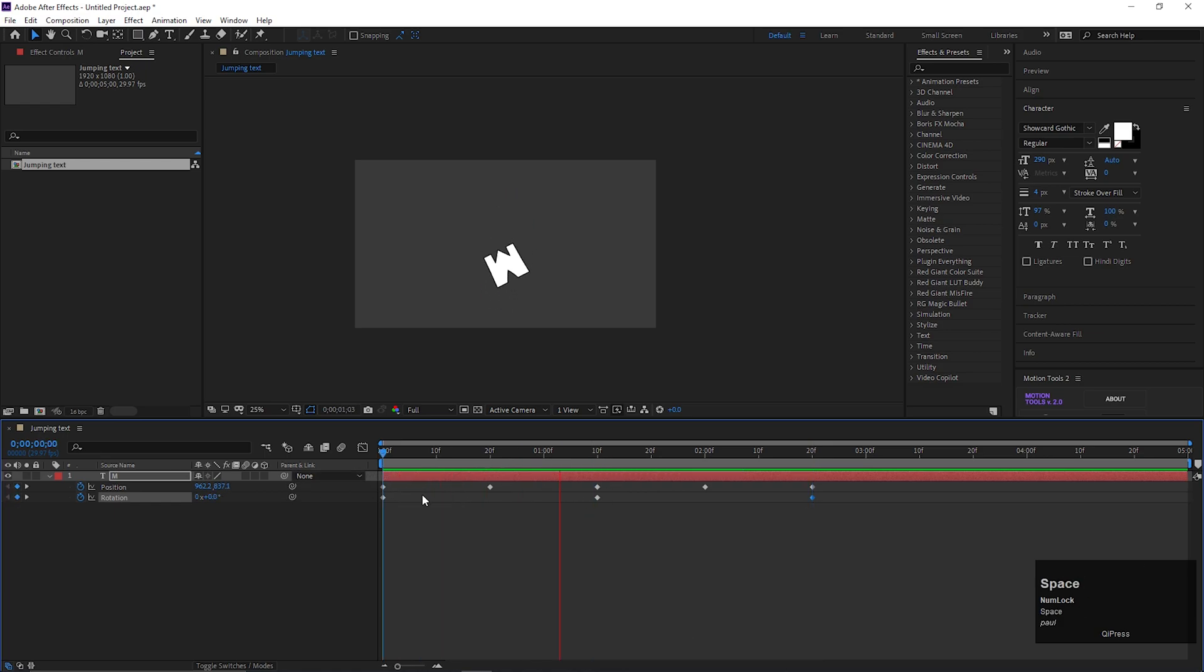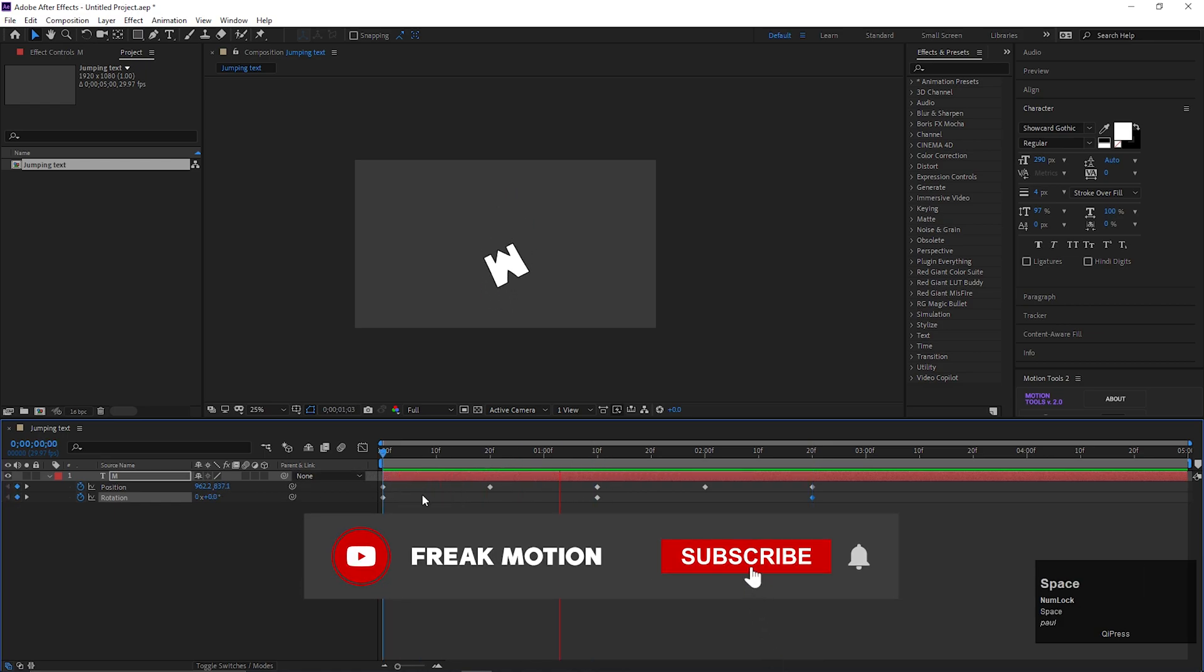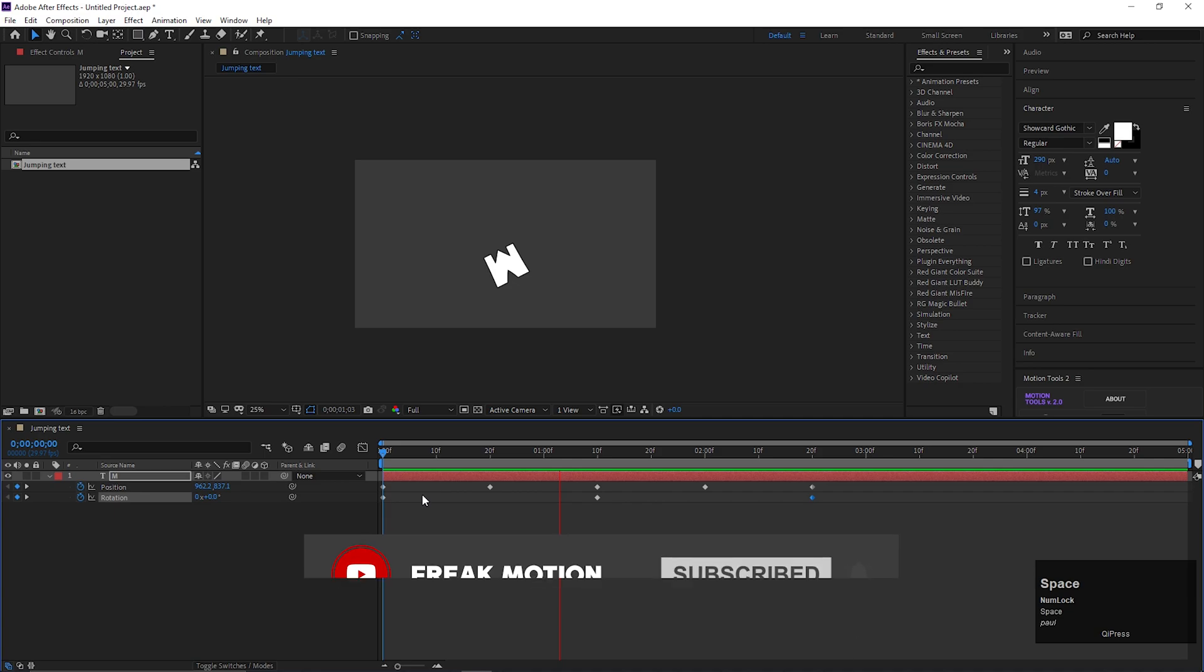If you are still in this video, hitting the subscribe button will be awesome. Also press the bell icon to get all the latest updates.